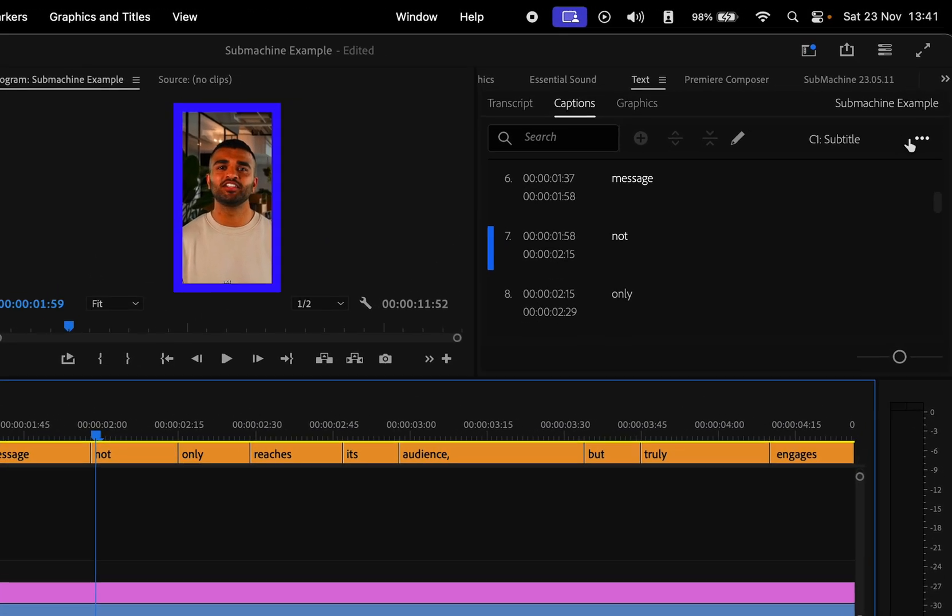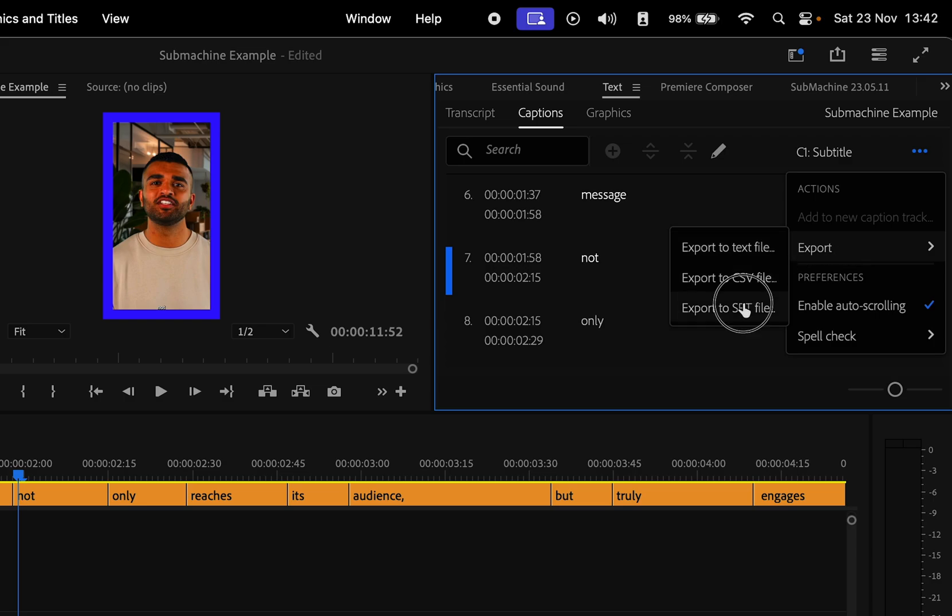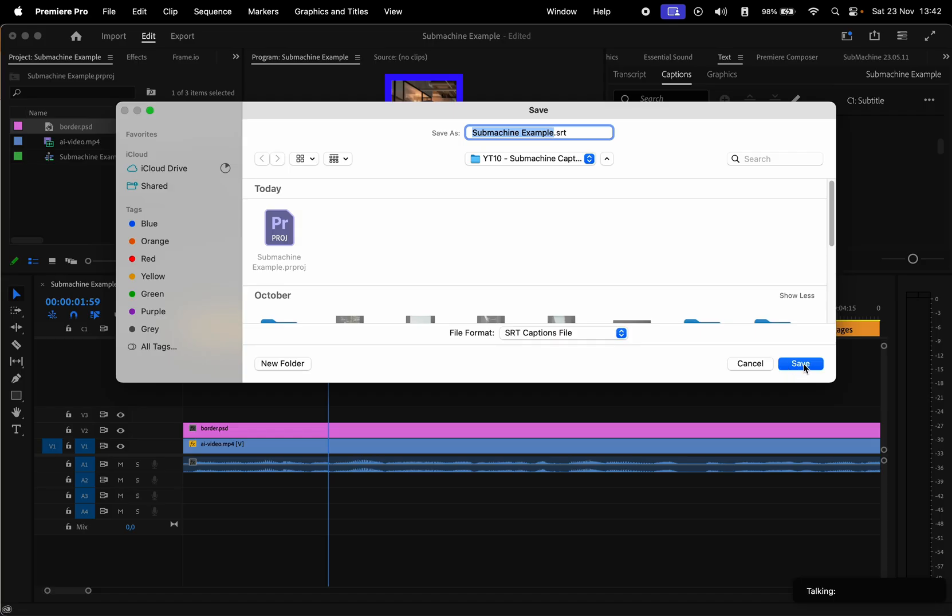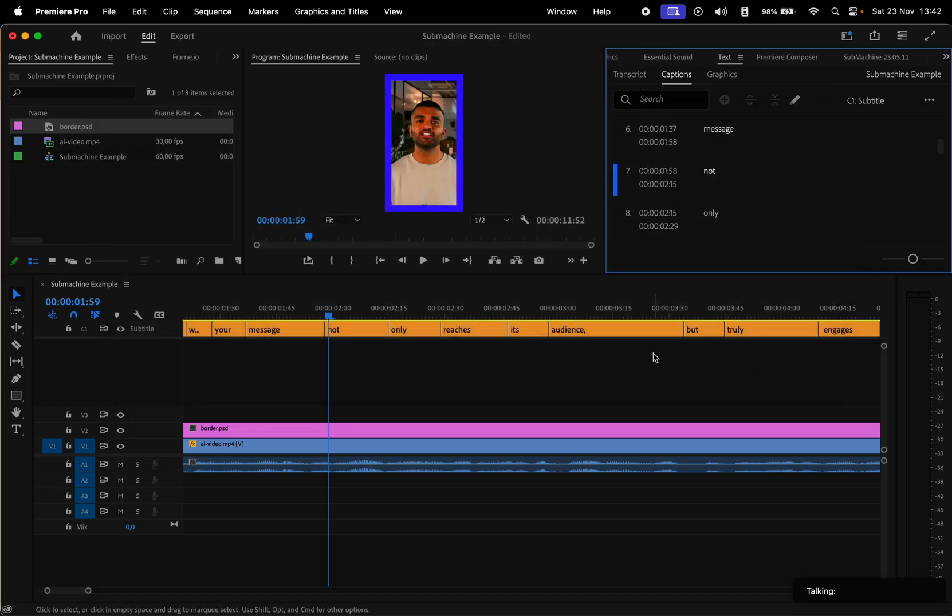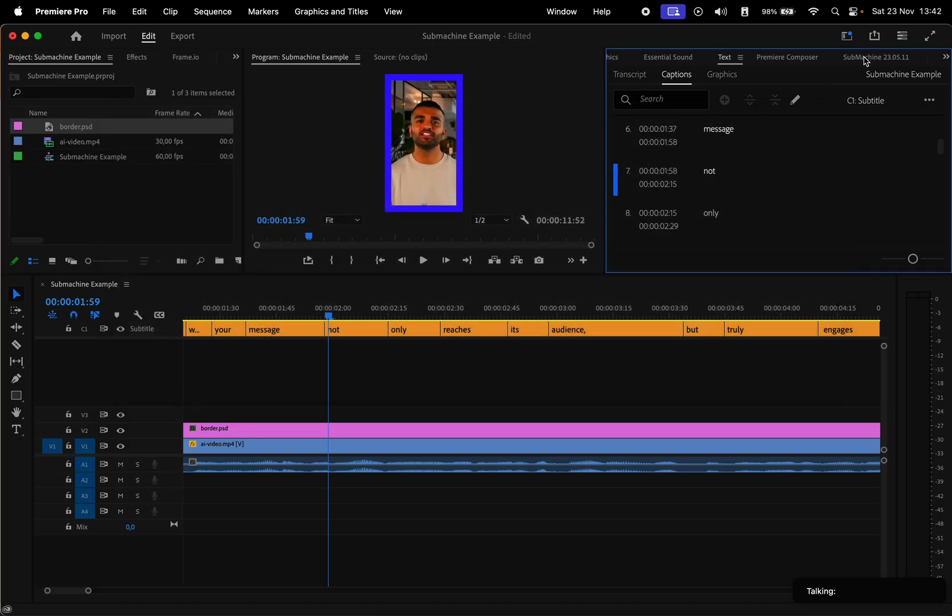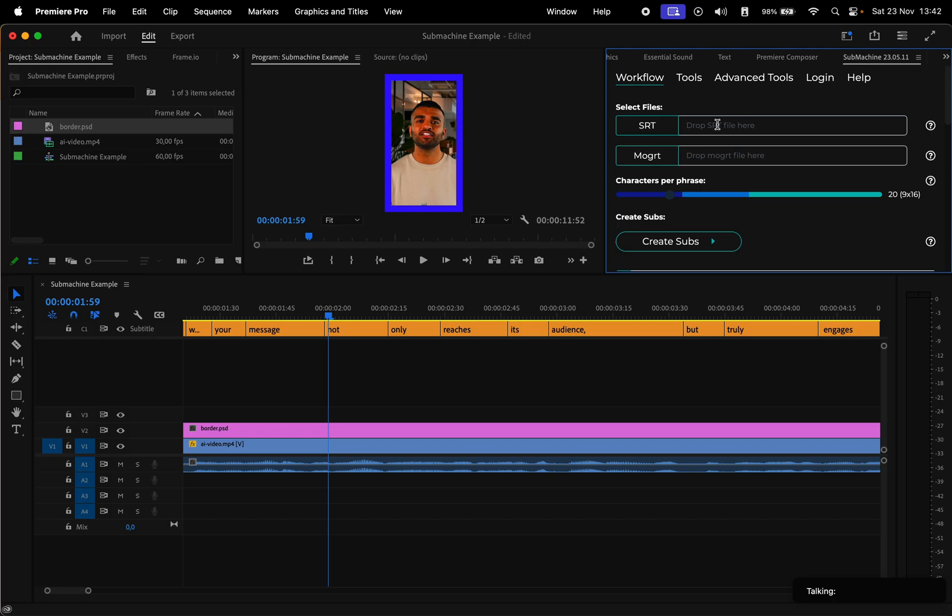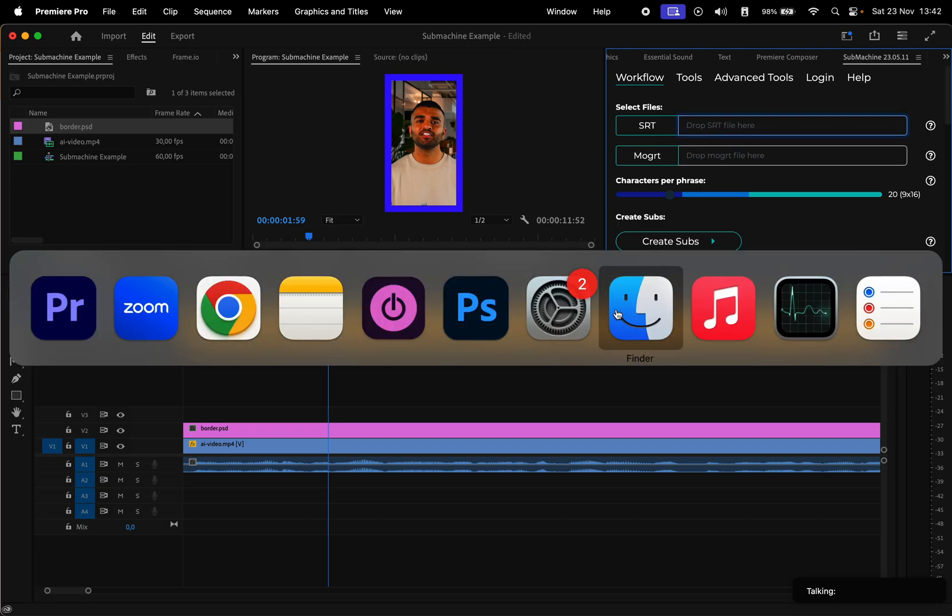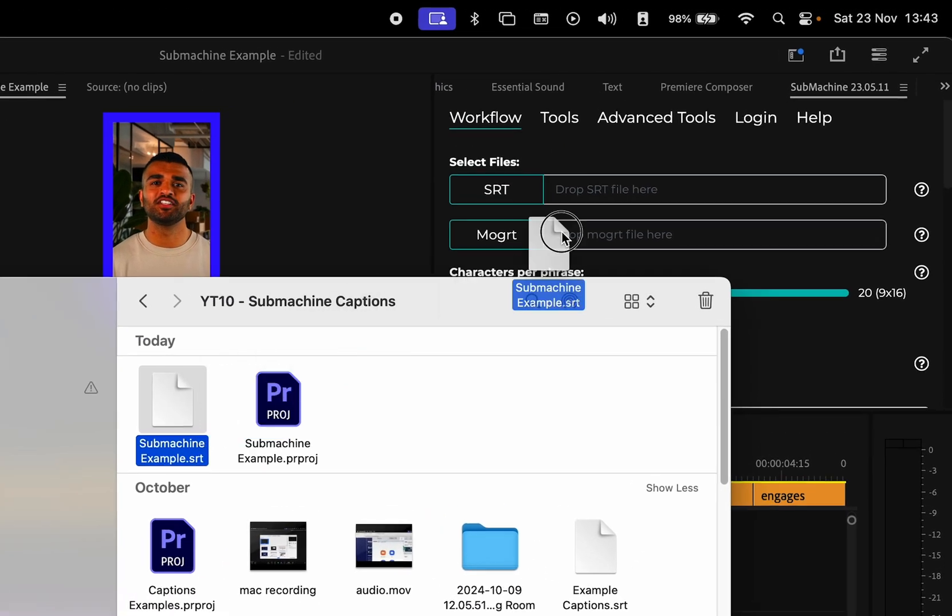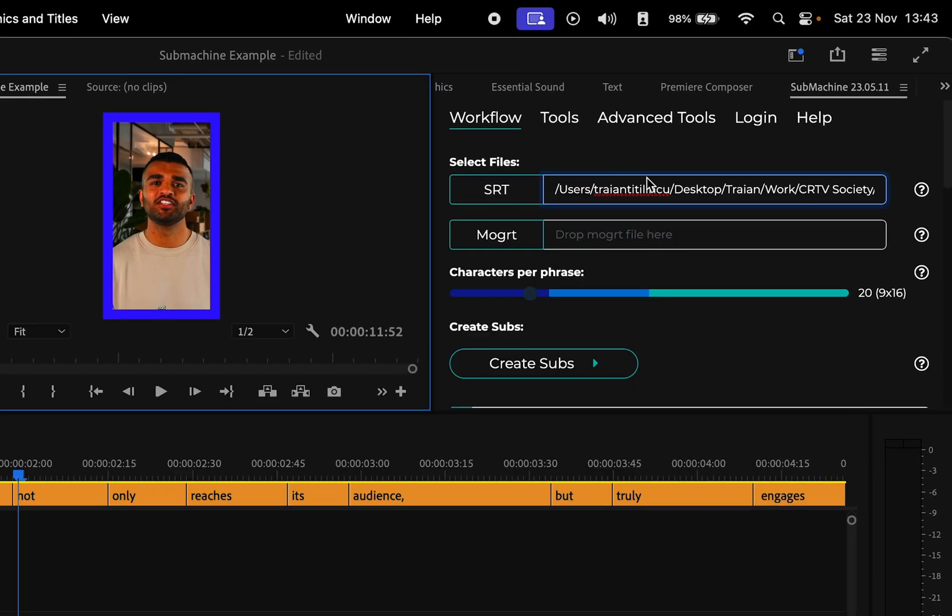Then click on these three dots in the Text window. Go to Export and choose Export to SRT File, select a location, and save the file. Now open the Submachine window, and you have to drag and drop the SRT file from Finder into this section.